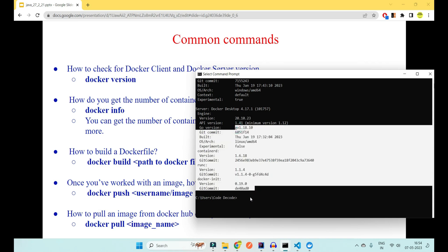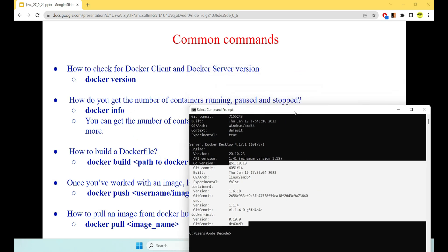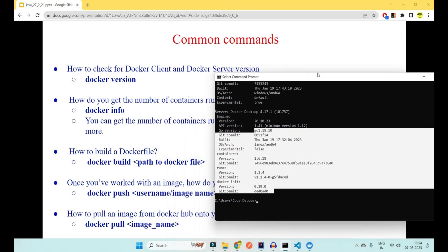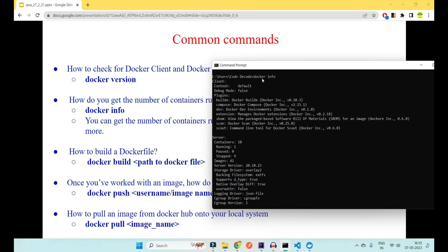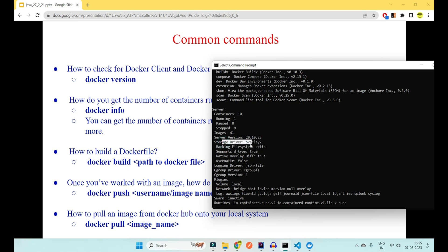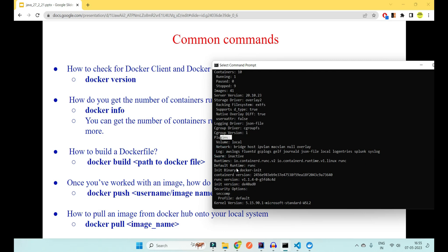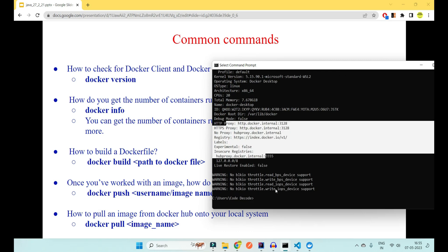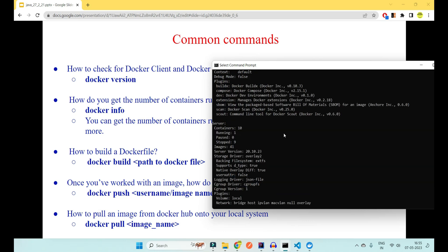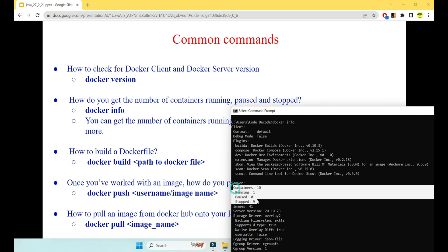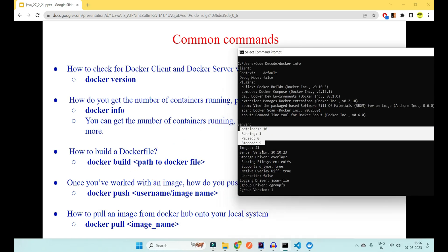The second command is 'docker info', which tells you the number of containers running, paused, and stopped. On the server it shows you have 10 containers: one running, zero paused, nine stopped, and 41 images. It also shows storage system, plugin info, CPU usage, total memory, name, proxies, and much more. If an interviewer asks for Docker version info or container status without a GUI, this is the way to do it.